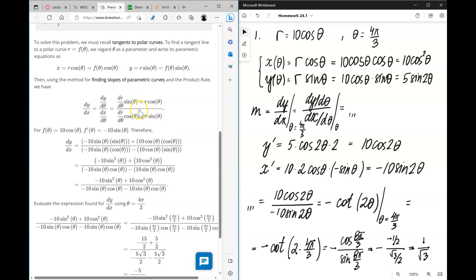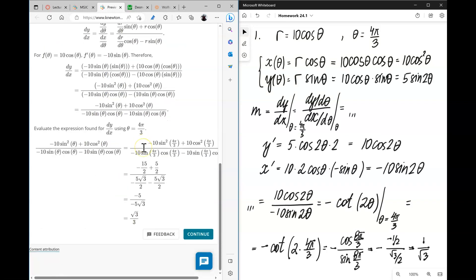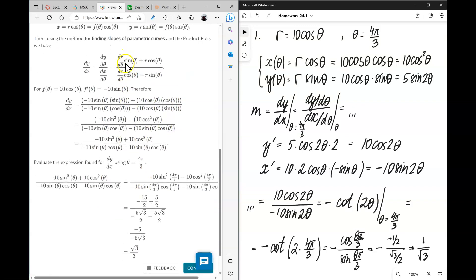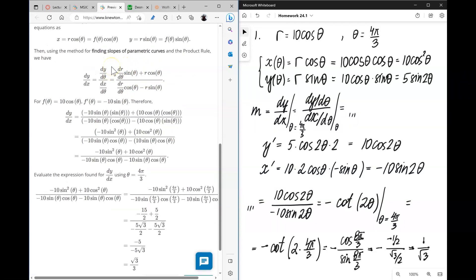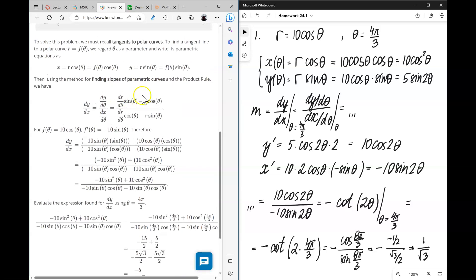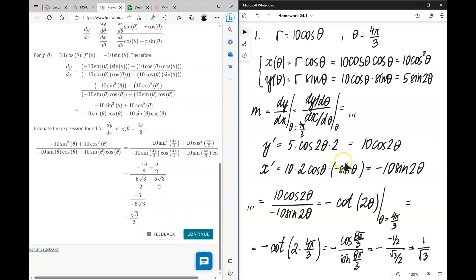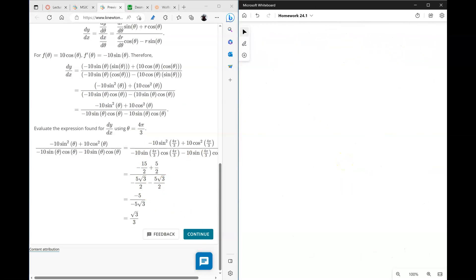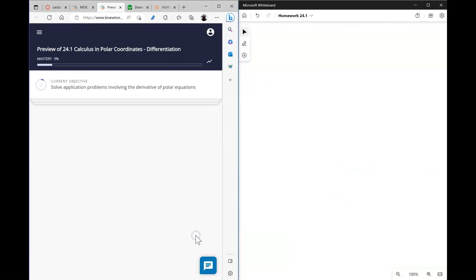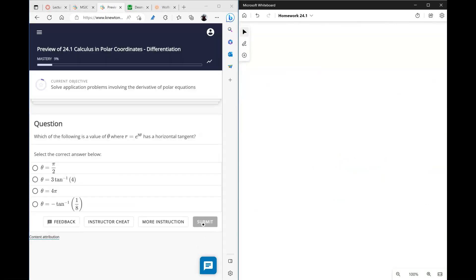It looks like the textbook solution just used the formula directly, which I wouldn't recommend. I would recommend you simplify the expression before differentiating. As you can tell, our solution is much simpler. Alright, let's continue. The next question asks: which of the following is the value of theta where r equals e to the power 8 theta has a horizontal tangent line?